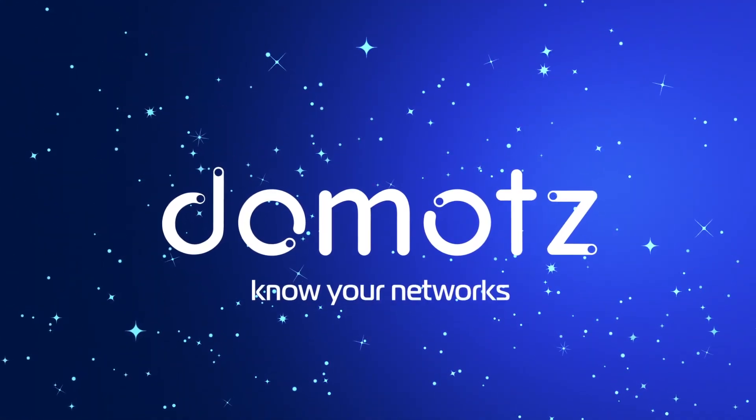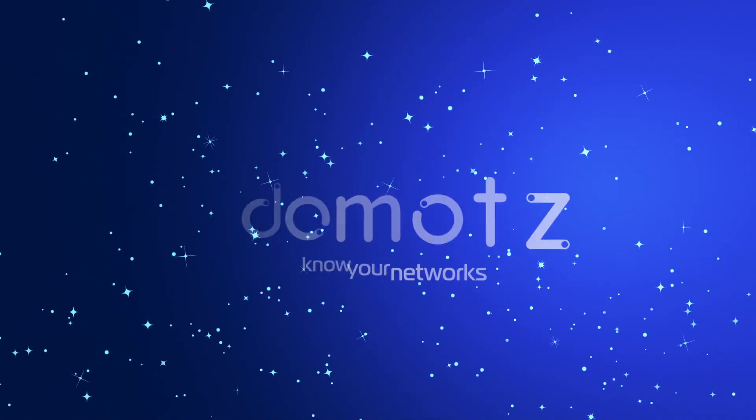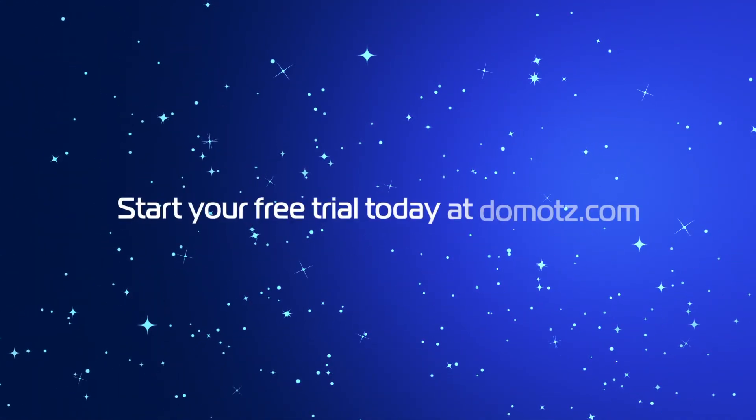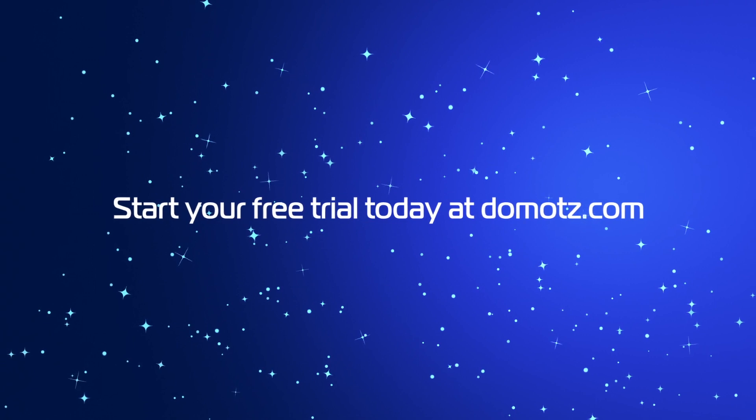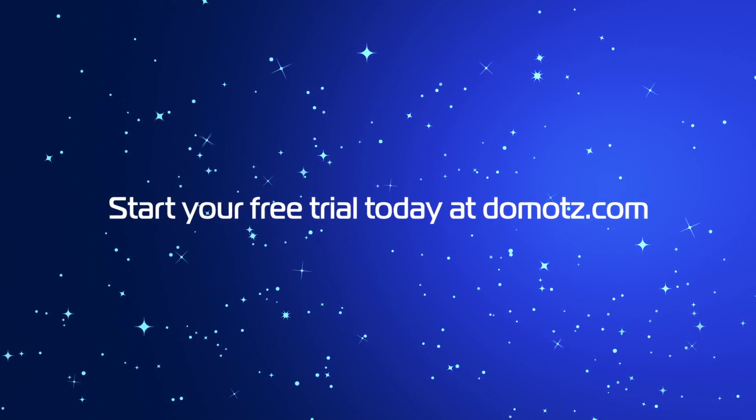Domotes. Know your networks. Start your free trial today at domotes.com.